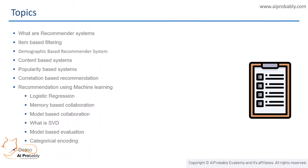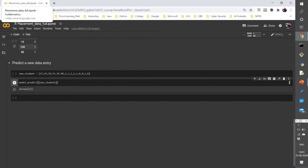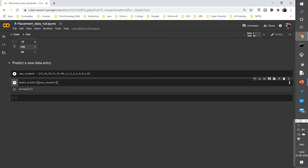Then we will be looking into SVD and how we evaluate a model's accuracy based on collaboration. Then finally we will be looking at how encoding can be applied. By the end of this video we will be able to predict a new data entry and say whether the student would be placed or not. We have a dataset which includes the 10th marks card, 12th degree marks, and post graduation marks along with the course or stream they have taken. When the array equals 1, the student is placed; if the array is 0, the student couldn't be placed.